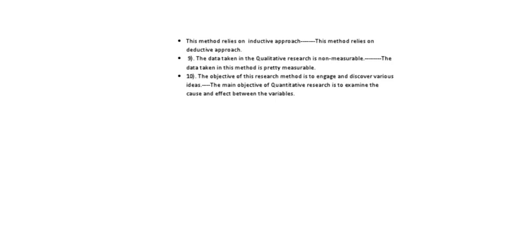Now next is the data taken in the qualitative research is non-measurable, it cannot be measured, whereas the data in the quantitative method is easily measurable.